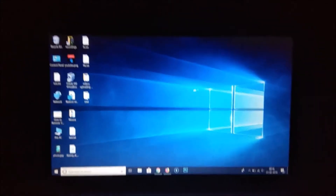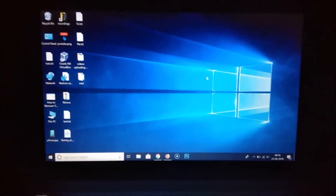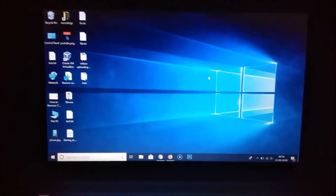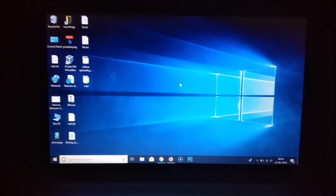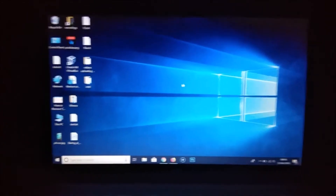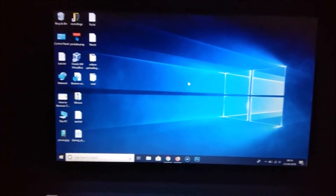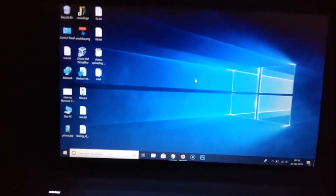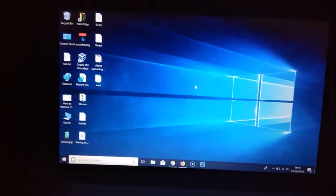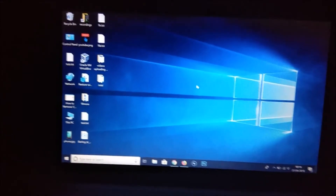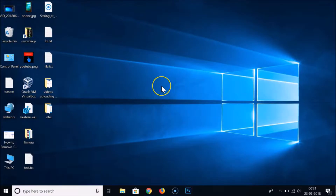We are back on the normal computer screen. So in this way you can fix your upside down computer screen on Windows 10 very easily. I also want to show you the second method to access the display settings.